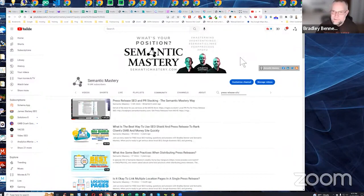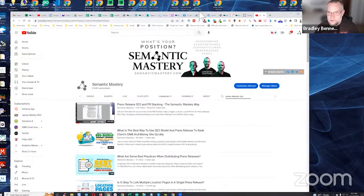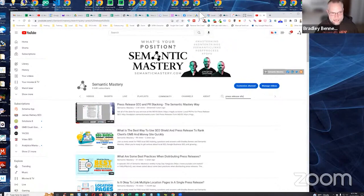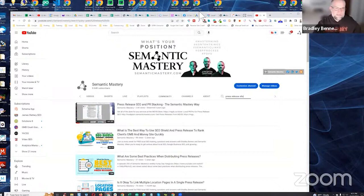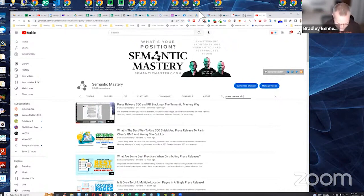Let me make that video public real quick. I'm going to pause for a minute, jump into Creator Studio, find that video, and make it public. I did an update to the Local PR Pro training course in December 2021 — almost a year ago — and that is still the method I'm using now for press releases. It works really well and it's safe.